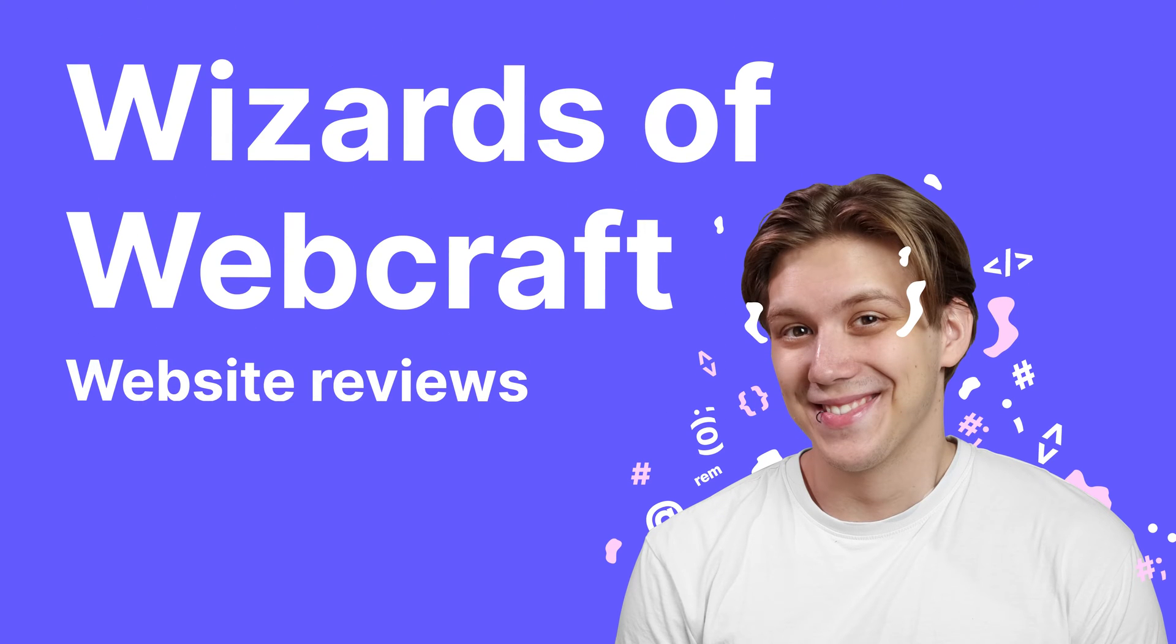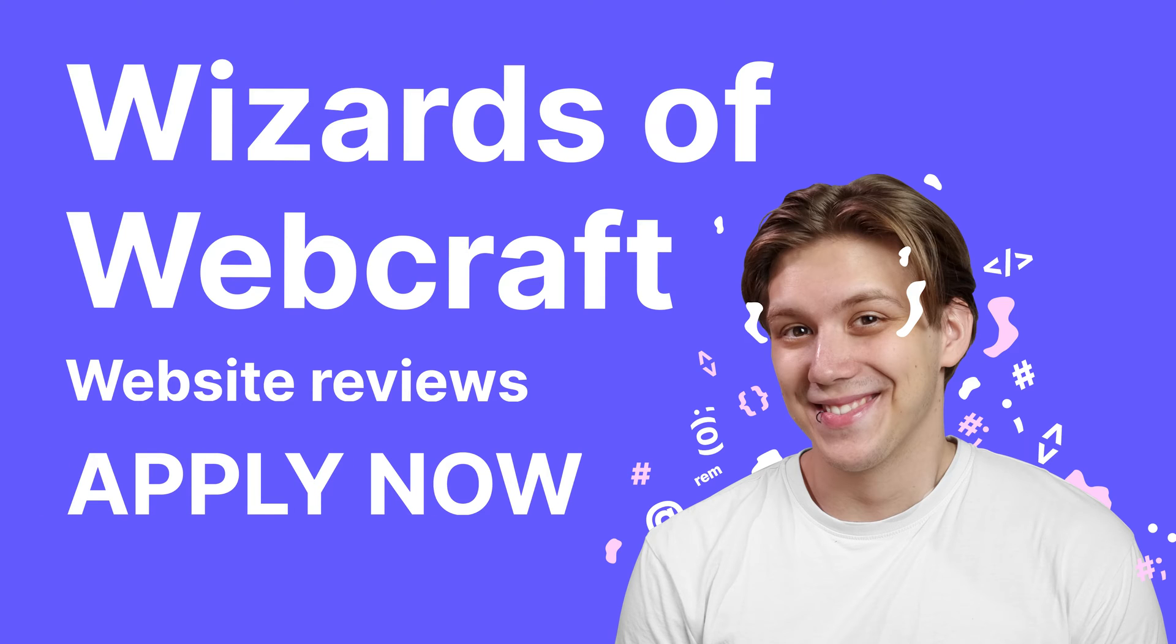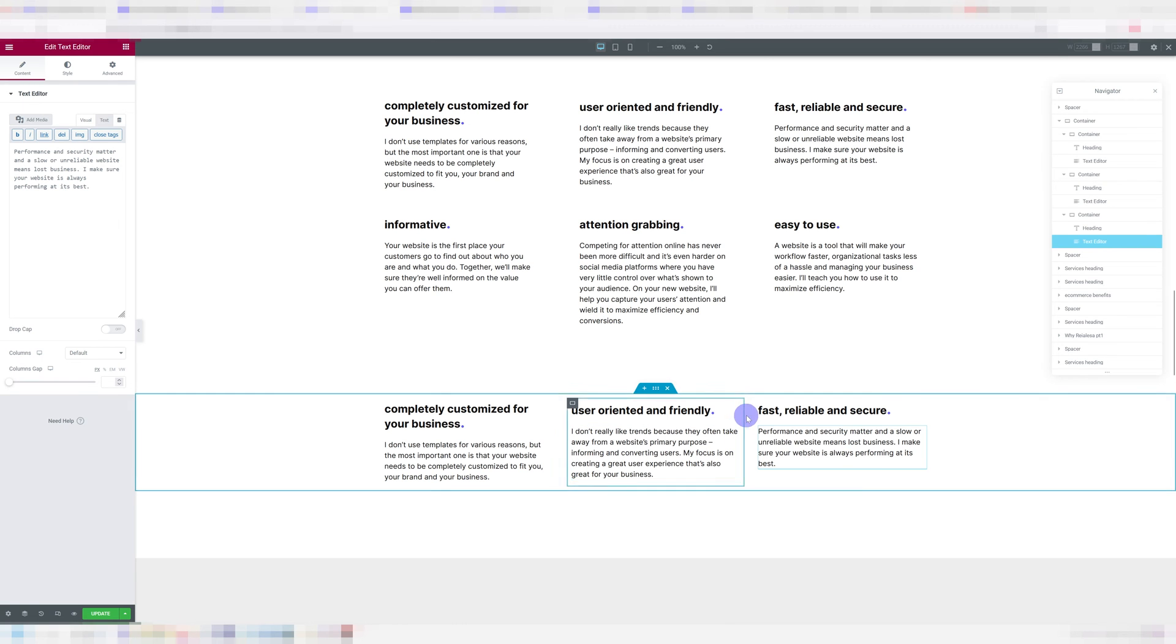By the way, I'll be hosting a new series called Wizards of Webcraft, where I will be reviewing your website. So I would love it if you joined us to apply and to get more information, check the link in the description.